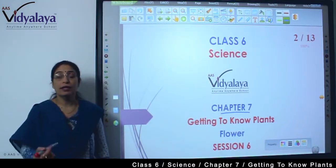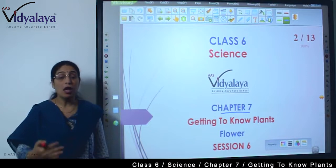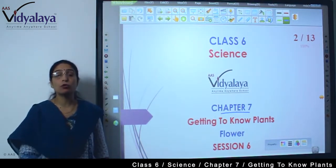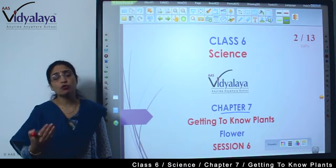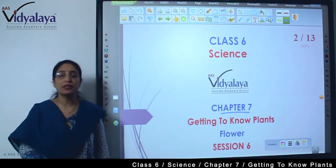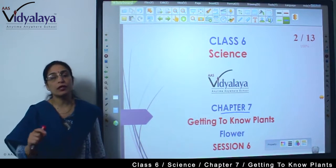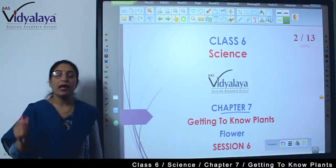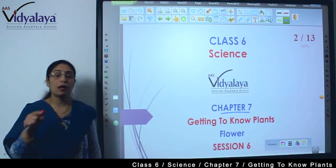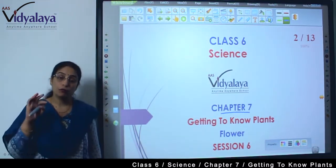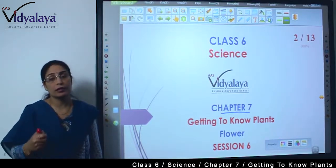Har part ka apna ek importance hai. Roots not only absorb nutrients but they also give support to the plant — anchoring. Agar plant sidhe khada nahi ho payega, toh chahe soil mein kitne bhi nutrients ho, will the plant be able to get them? So whenever we see any plant, we should take care of roots. And even when we are watering plants, we should pour water into the soil so that it can be absorbed and used by roots for conduction.